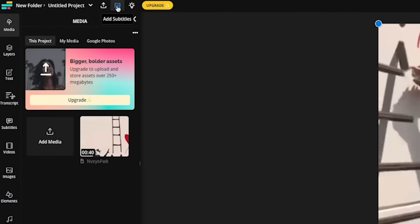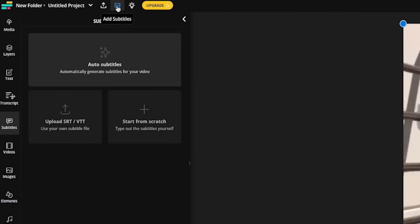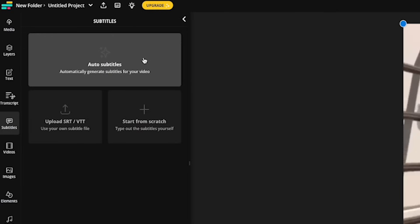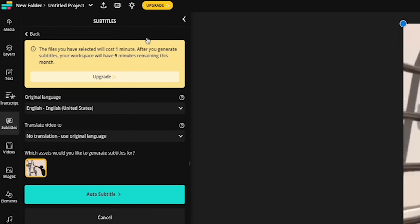We'll click on this button up here for add subtitles and then we're presented with these three options. However, right now we just want to focus on the auto subtitle button. So let's click on that.